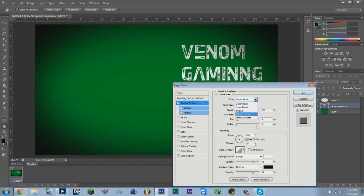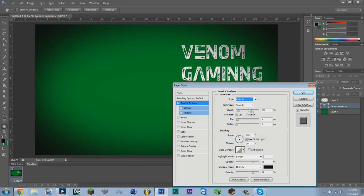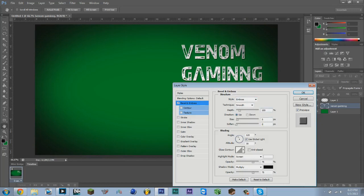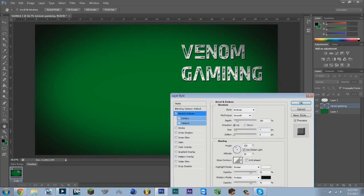What I like to use for my backgrounds is emboss, and I set the depth on 150 and size on 7. That sort of gives it a look like it's popping out of the screen.